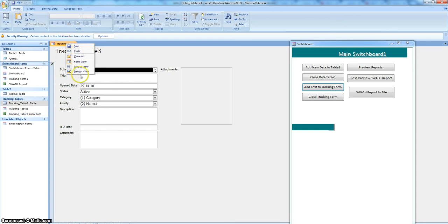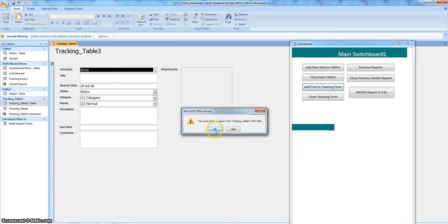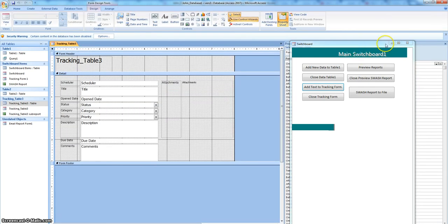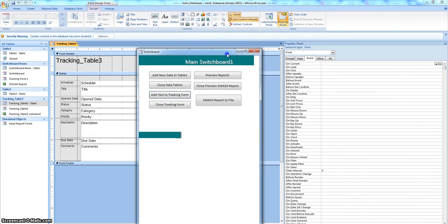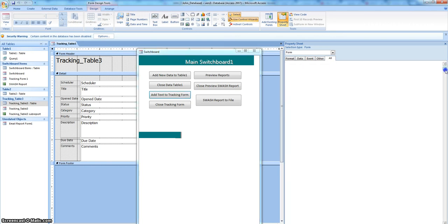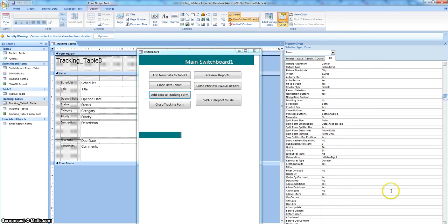So if I go here — and this is why you don't want it to allow edits — go to the design view. Under allow edits — somewhere here it says allow edits — data entry, allow additions, allow edits — I just changed this to no. It's a yes/no box here, changed it to no. That way they can't change any current records; they're only coming in here and inputting new information into this table.